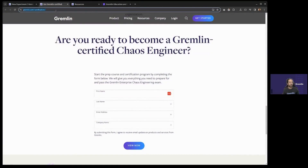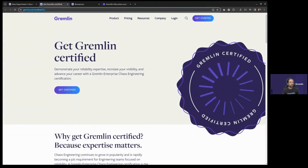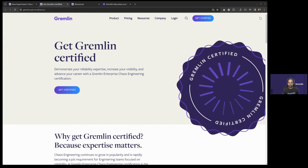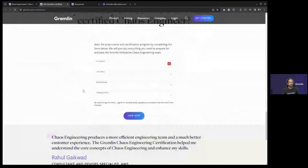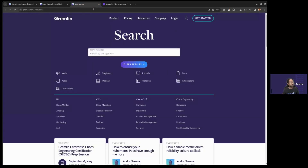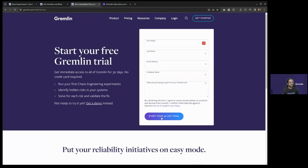If you want to sign up for the course, head over to Gremlin.com/certification — I'll drop that into chat now. You can sign up for free by filling out the form and clicking 'View Now,' and we'll send you an email with a link to register in Coassemble. Gremlin also offers a free 30-day trial — go to our website and click 'Get Started' to sign up. That'll be more than enough time to walk through this course, understand how the tool works, and get familiar with chaos engineering.